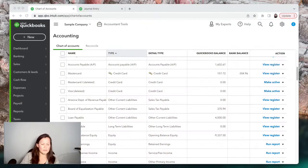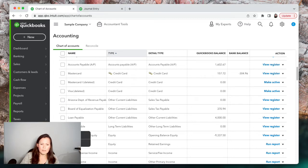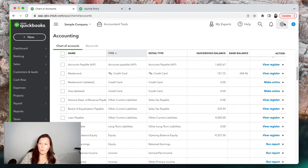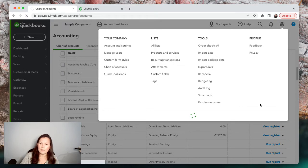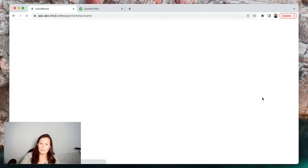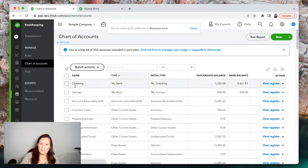Go into QuickBooks Online. To get to the chart of accounts, go to the left-hand side menu, click on Accounting, and then Chart of Accounts. Keep in mind we are on the Accounting view. If you are on the Business view, you want to click on the gear menu and click on Switch to Accounting View.